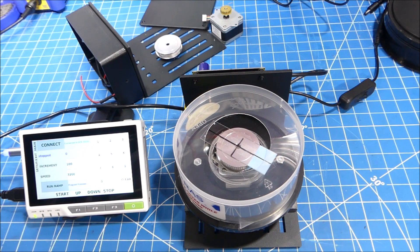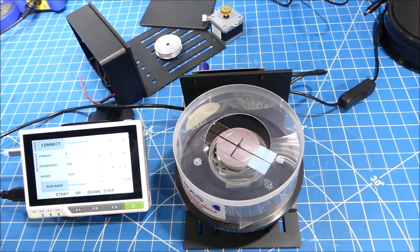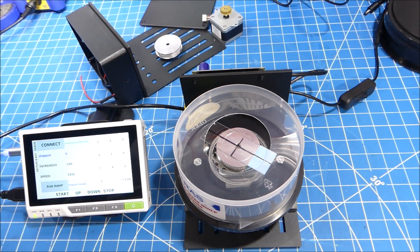All right, so here it is, a very straightforward approach to building your own spin coater.